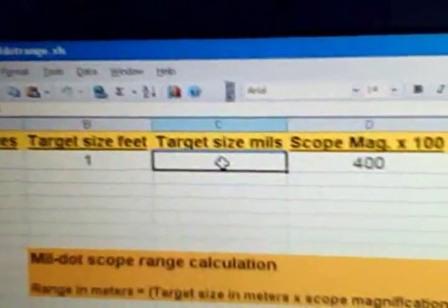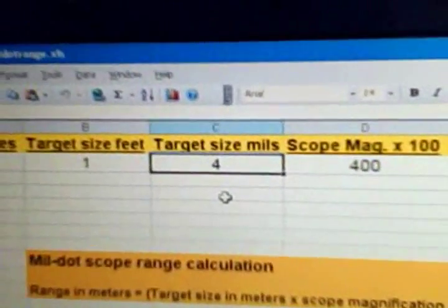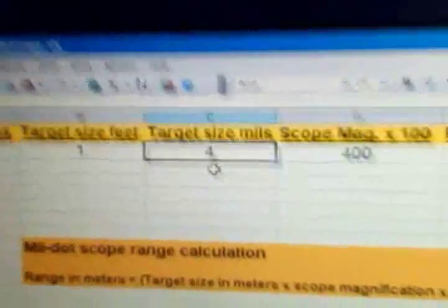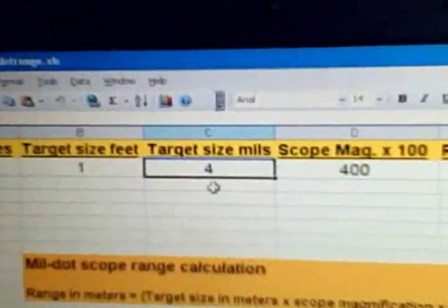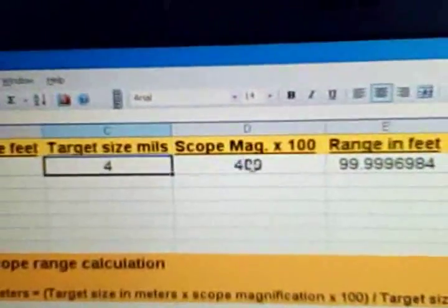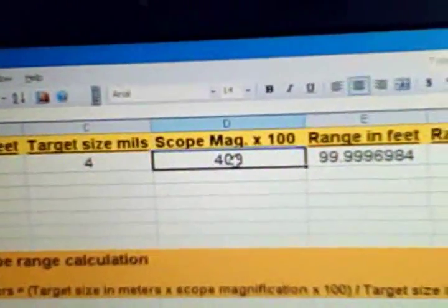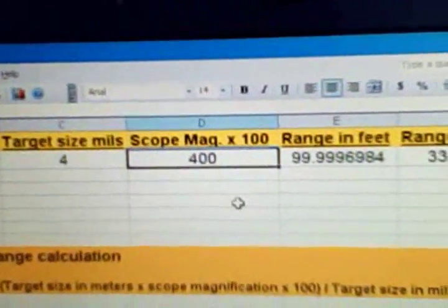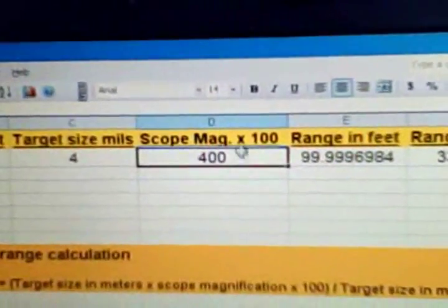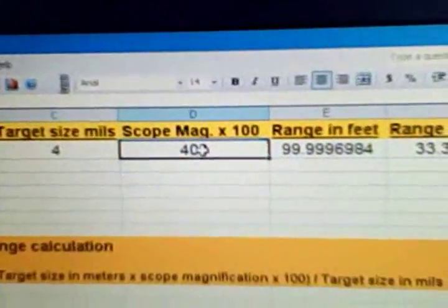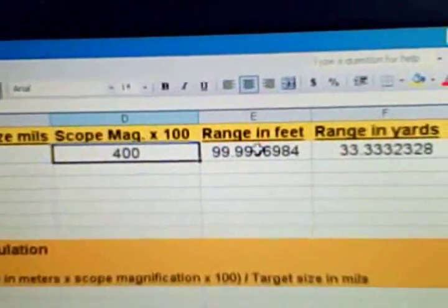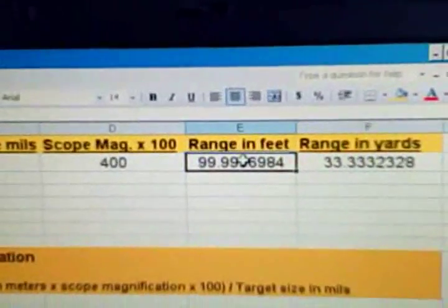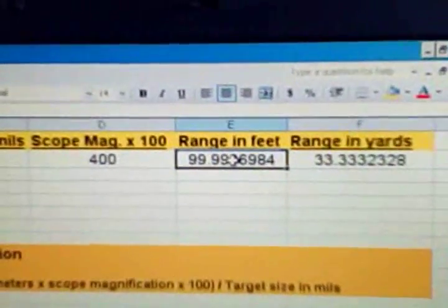We're using the target size in mils, which in this case, this example, is four mils, which is four mil dots that the target took up. Scope magnification times 100. Since I'm using a times four scope, multiply it times 100, you get 400 there.